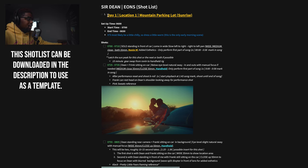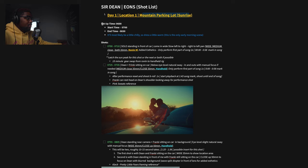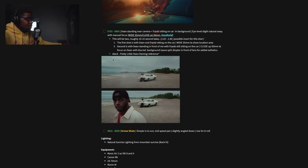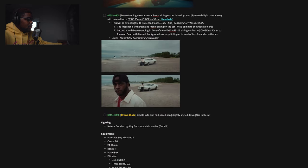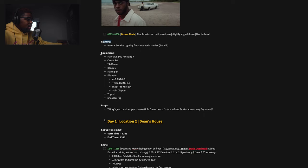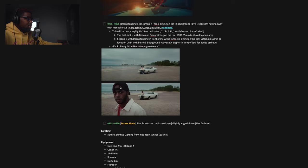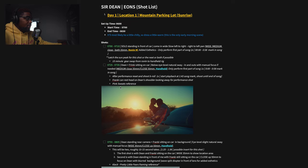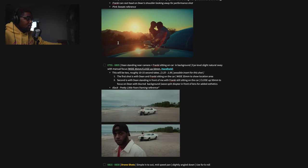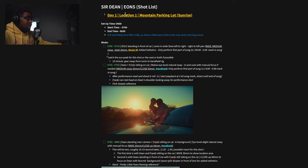Here we are with the Sir Dean Eons shot list. The structure is pretty simple: I've got the title, another title for the day and location, the name of the location, setup time, shots, reference photos, lighting, equipment, and finally props. That's pretty much the structure of my shot list.